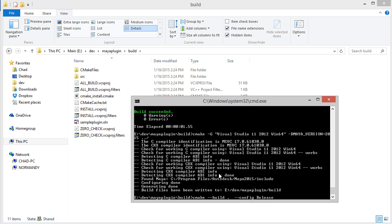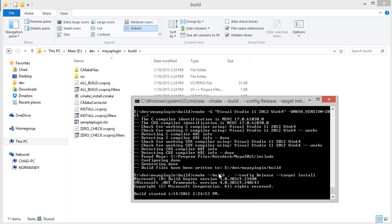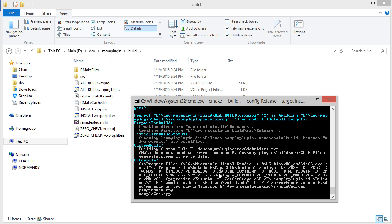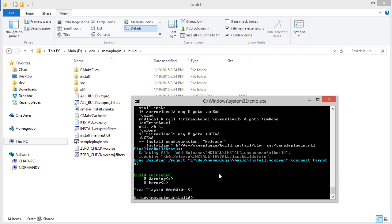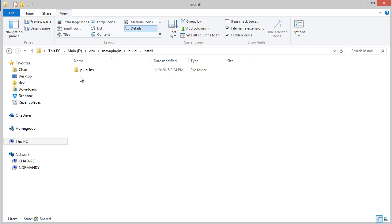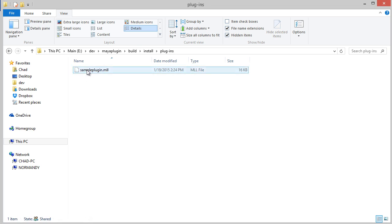I'm going to say config release. But now I'm also going to say target install. So I'll do that. And you can see now my build directory. Here's the install folder, plugins, and there's my MLL.